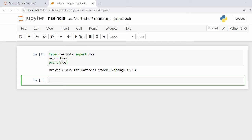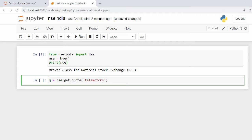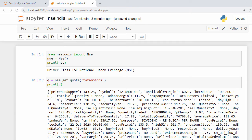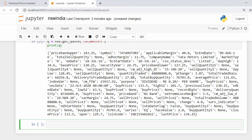To get the stock code, we have a method called get_code. I say: q = nse.get_code() and give the stock name. Let's print this and execute. I now have the stock information returned as a Python dictionary.